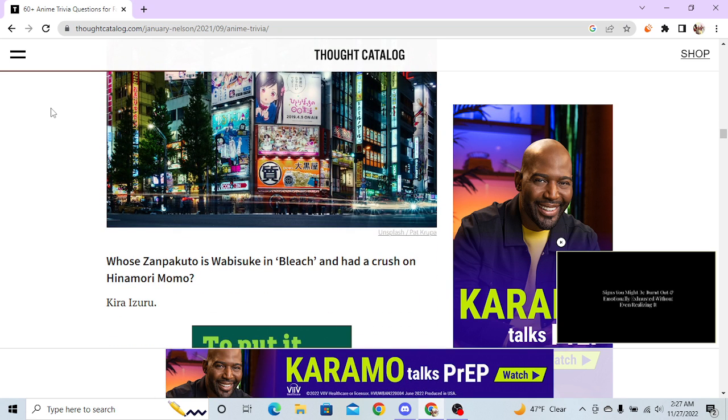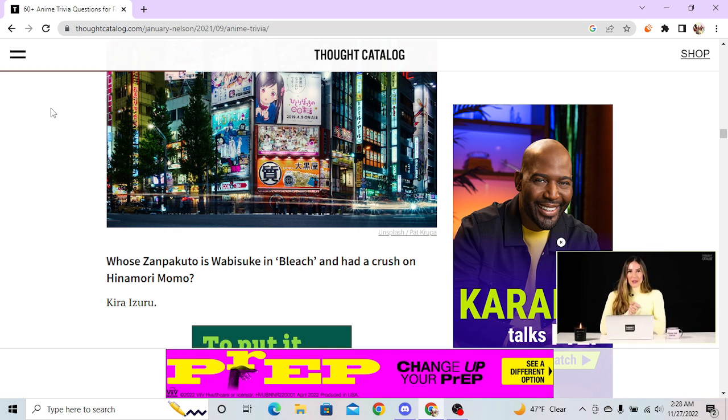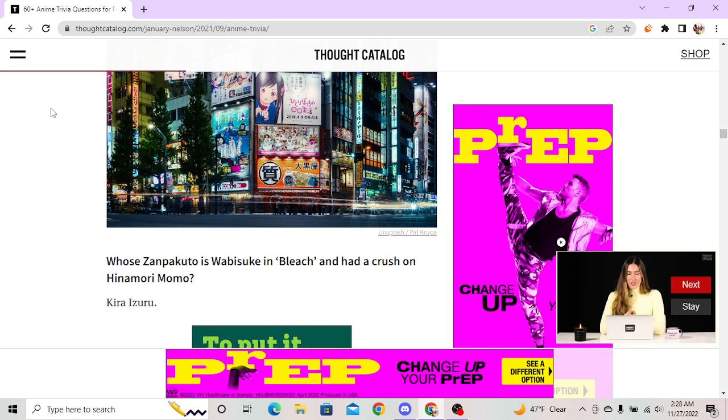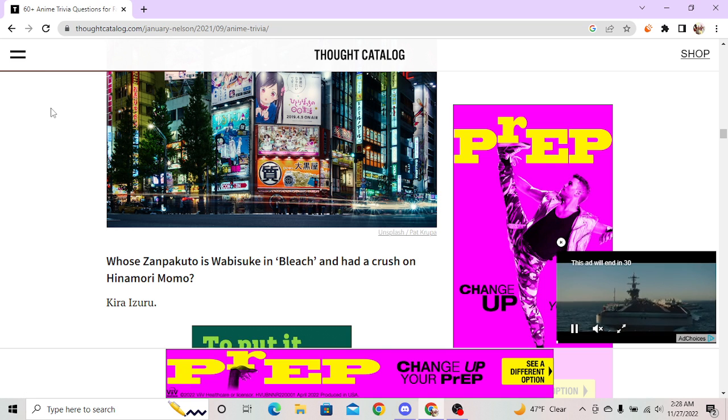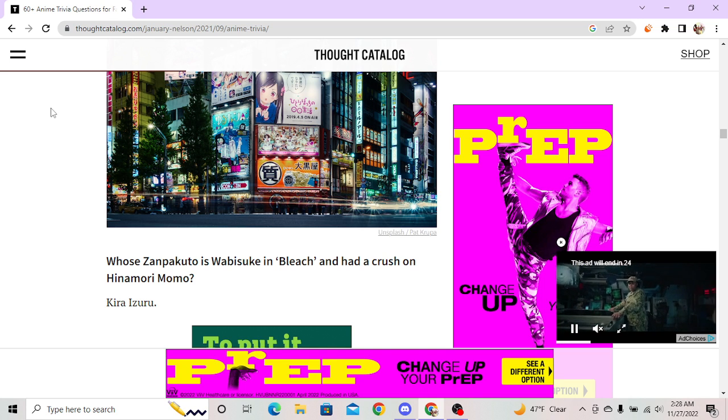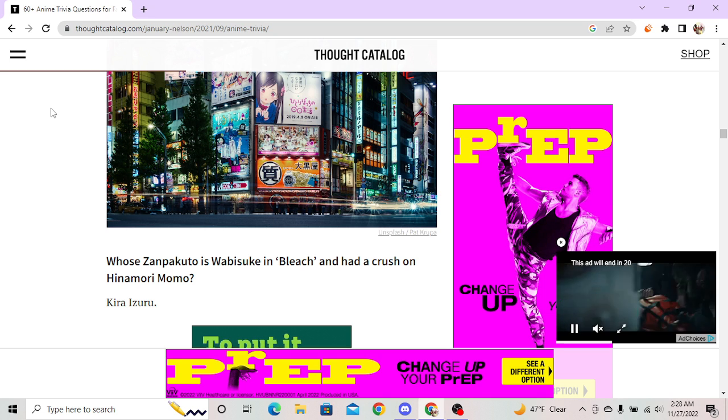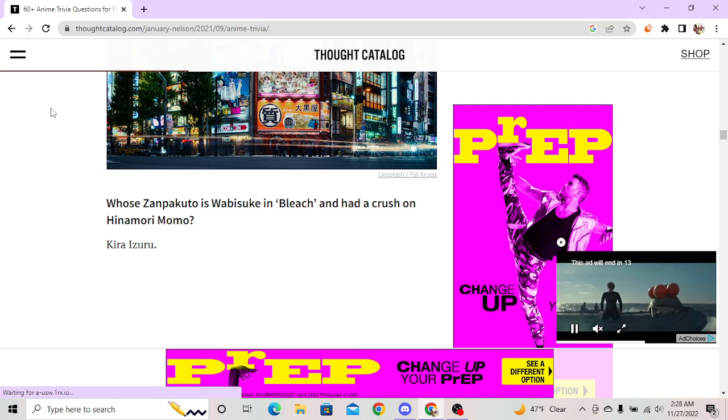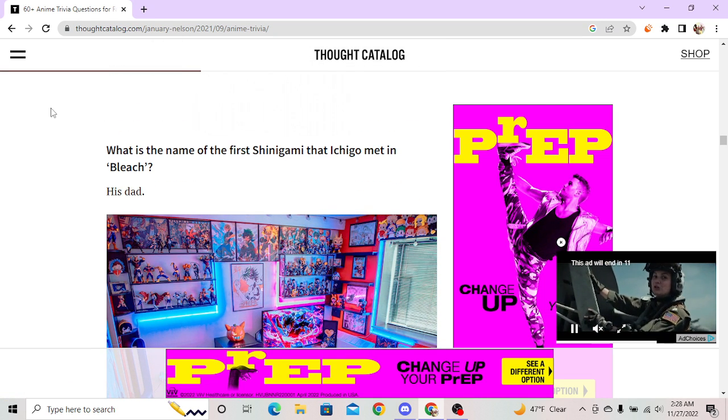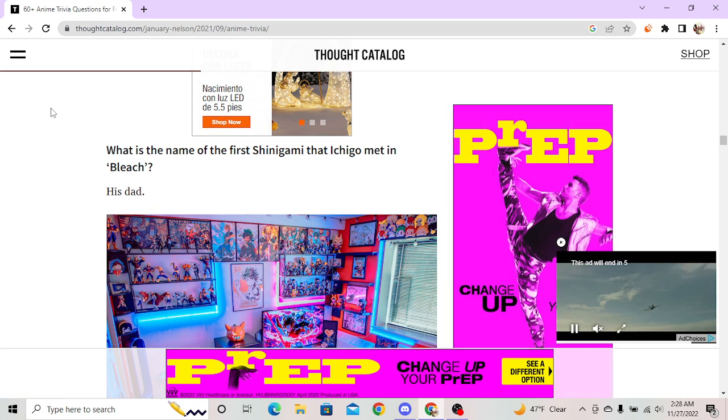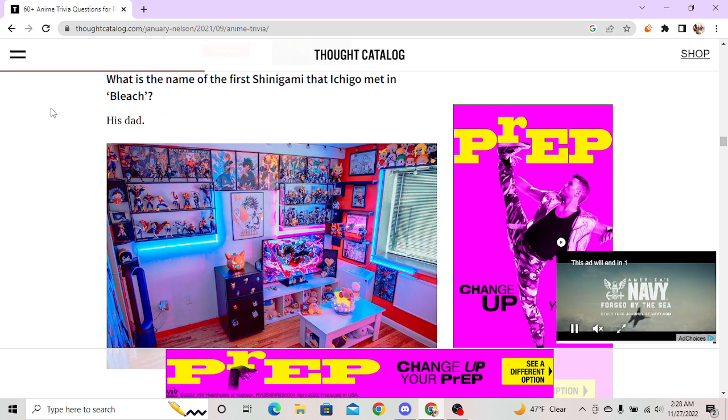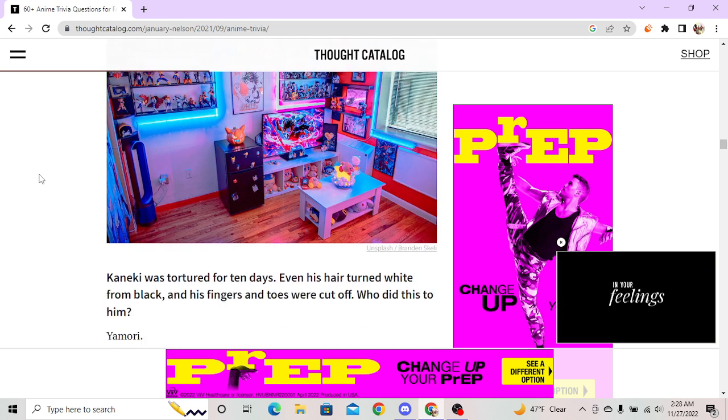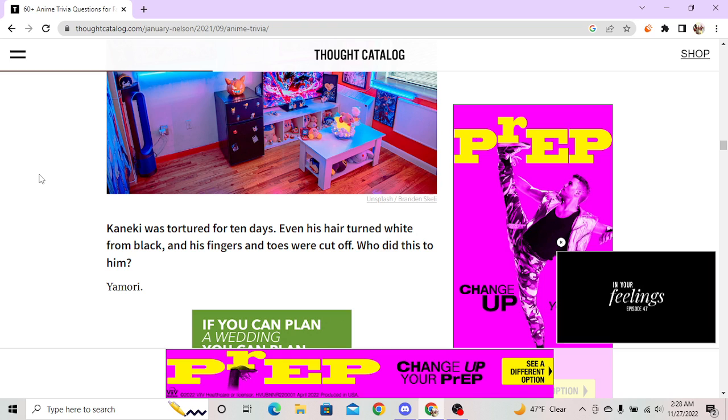Whose Zanpakuto is Wabisuke? In Bleach, unfortunately I forgot his name and he had a crush on Hinamori Momo. That's great, I forgot his name. Kishan? Kira Izuru. Yeah. I remember what it looked like and what Wabisuke looked like, that's it. What is the name of the first Shinigami that Ichigo met in Bleach? His mom? Man what kind of - it is Grand Fisher. The answer is his dad. His what the fuck? Yeah sure. So not the mom? No nigga, it literally came out - his mom is Quincy, you ain't lying.